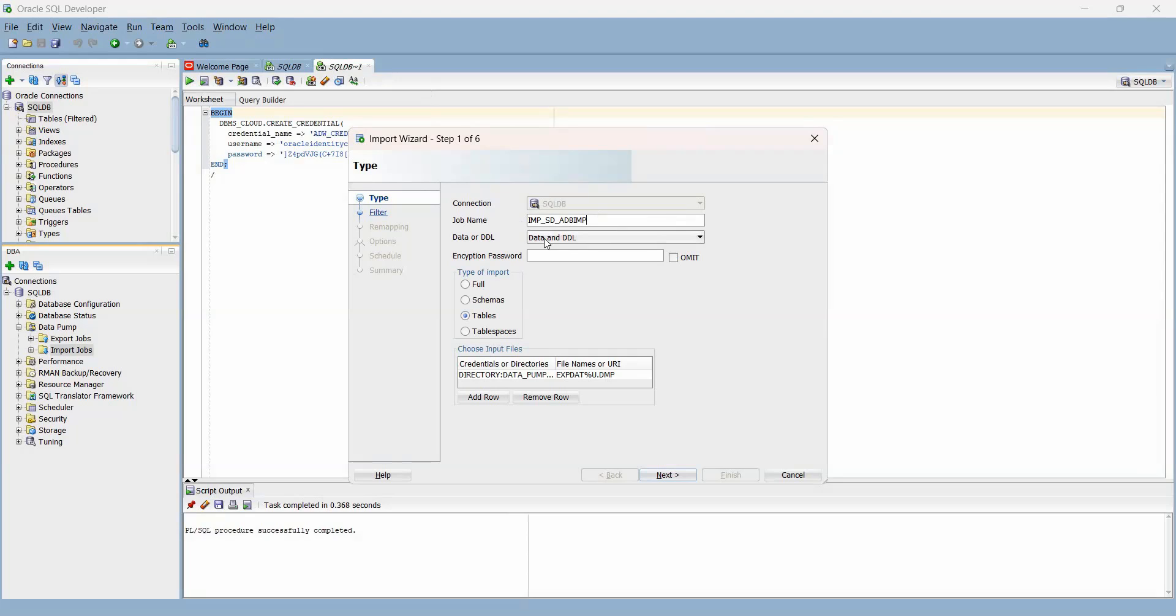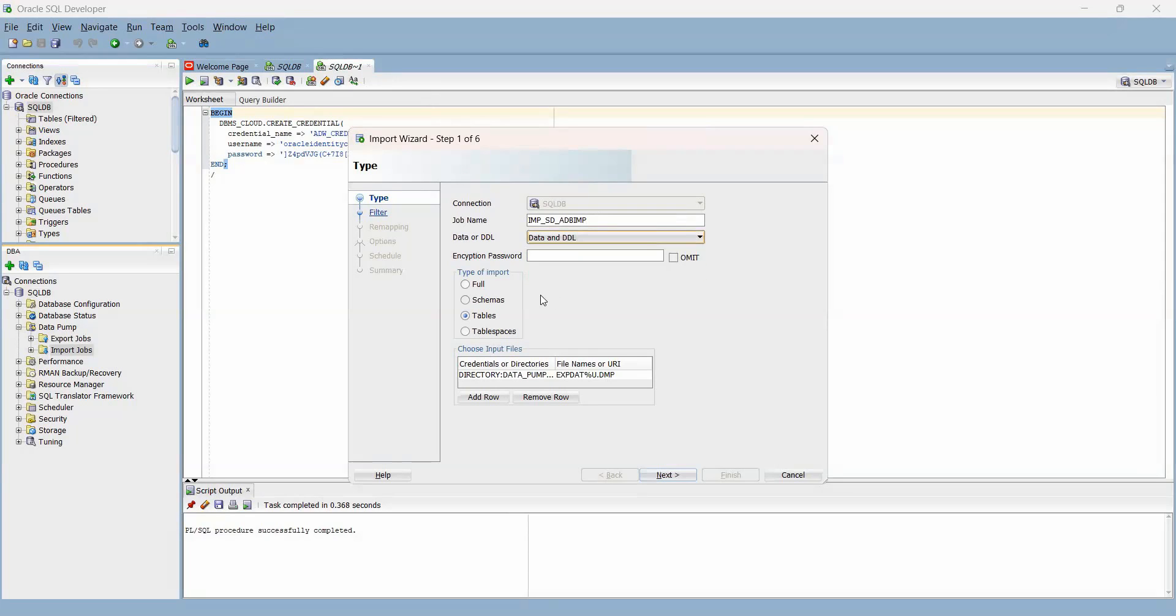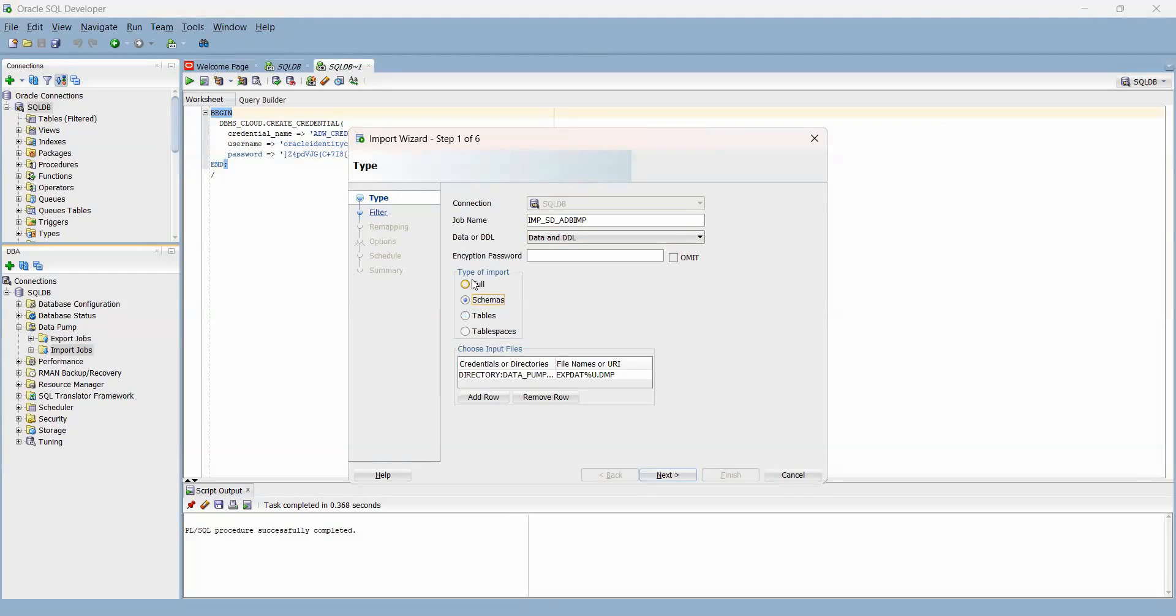You can choose to run your import to include your data and DDL, everything, or just either of the two. I'll leave it as the default. Depending on how you did your export, you can choose how you'll do the import. My export was a schema export, so I'll also do a schema import. If you did a full export, you can choose whatever you wish here.